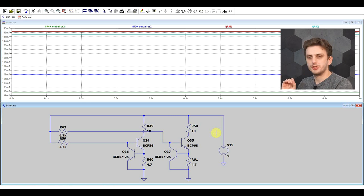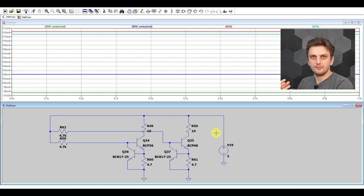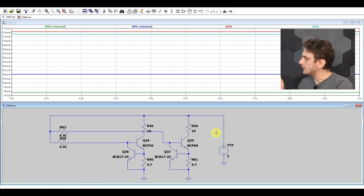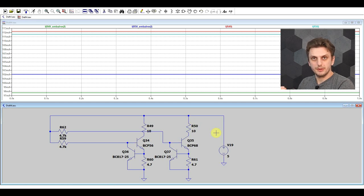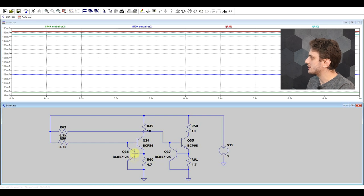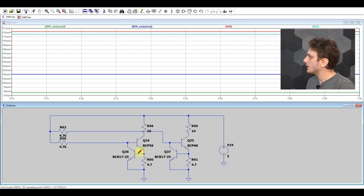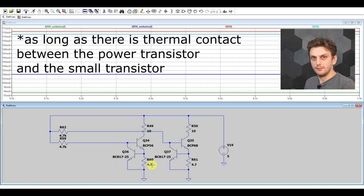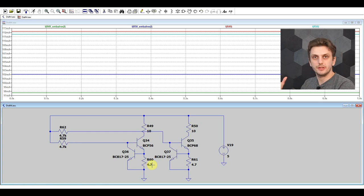There's one more thing worth mentioning regarding this circuit: other than amplifying the negative feedback from the voltage on the resistor, the second transistor adds another layer of protection in that the voltage needed to drive it is again temperature dependent. The hotter one of these transistors gets, the less voltage it will need to be driven. So your current limit is temperature dependent — the hotter the power transistor gets, the lower the maximum current you will be allowing through it.